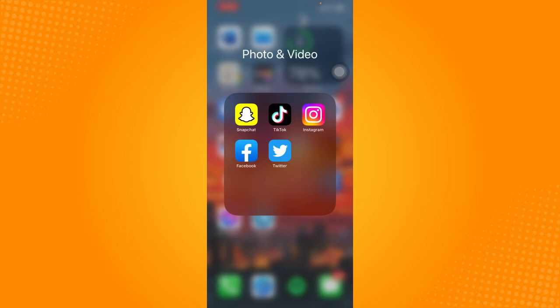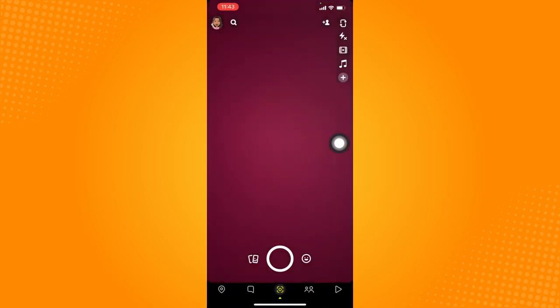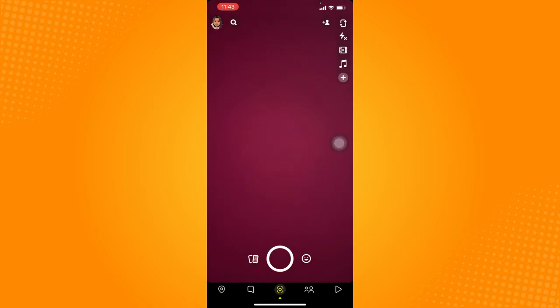Now let's just head on and tap Snapchat right here to open it. And from the camera page, let's try and take a picture just to see where the shortcuts feature should be situated at the Snapchat app.